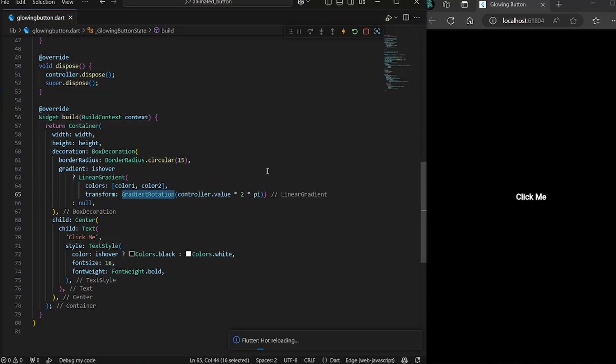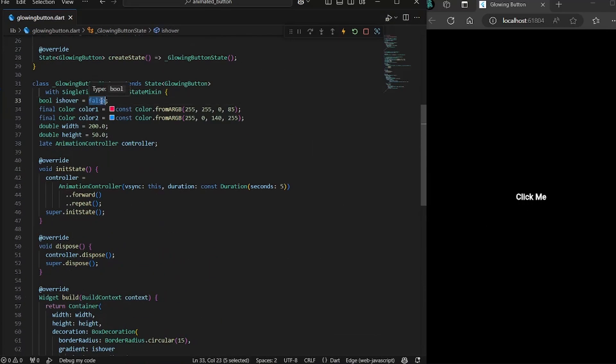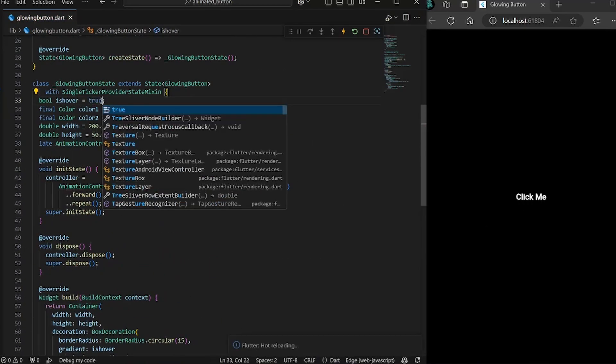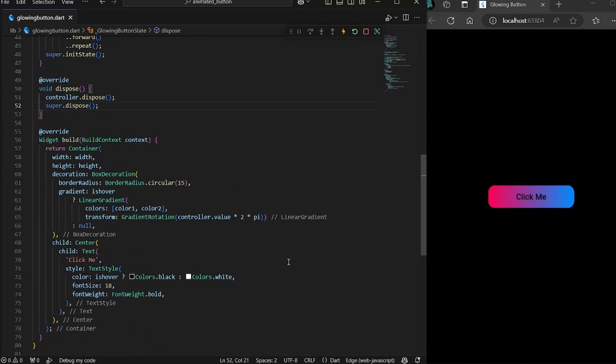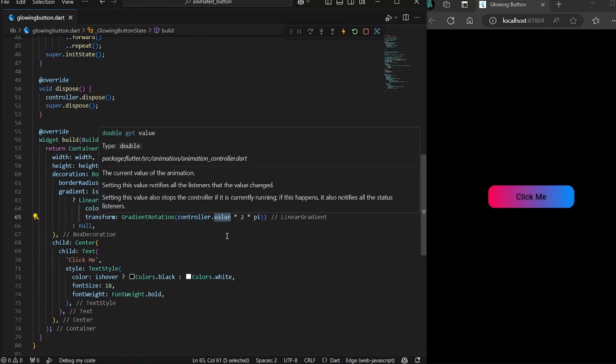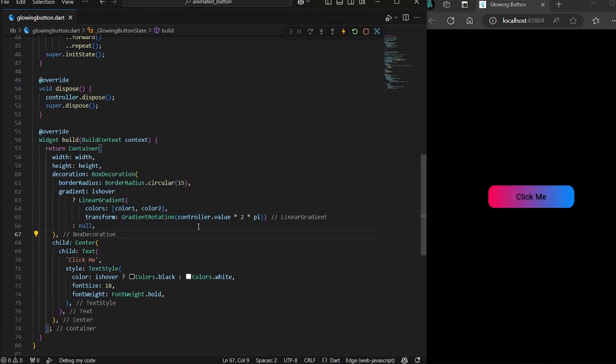First of all, okay, let's just make it true. You would notice that the gradient is not moving because the controller.value does not actually update or rebuild the UI. To actually rebuild the UI,